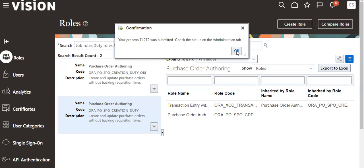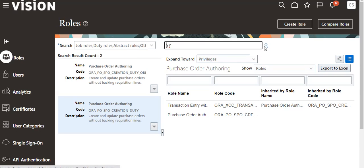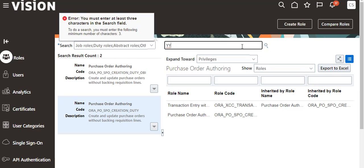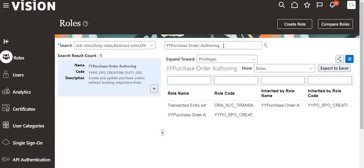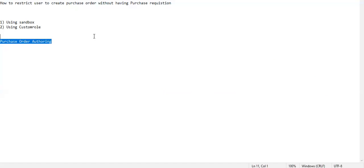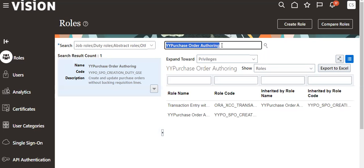Submit and close. So now we have created the custom role. Our privilege is confirmed. This is our custom role — make a note of it and copy that role name.